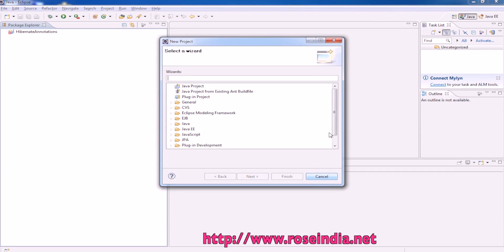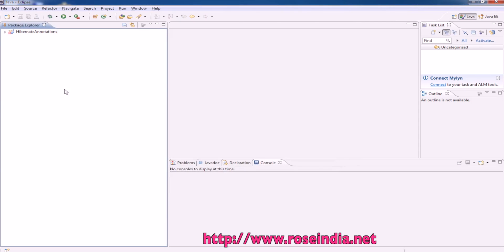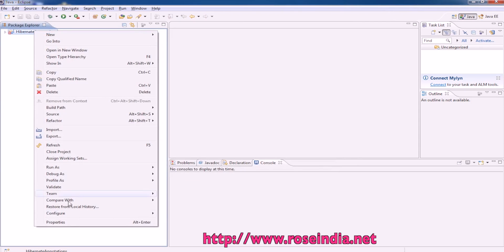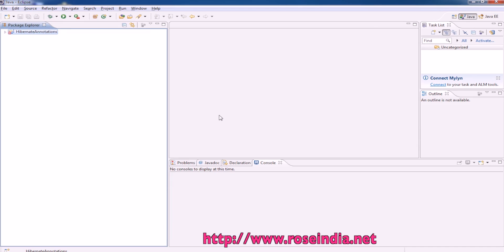In this Eclipse we'll have to install the Maven integration plugin. If I click here configure, we don't have any option to convert this project to a Maven project. So for this we have to install the Maven integration plugin.